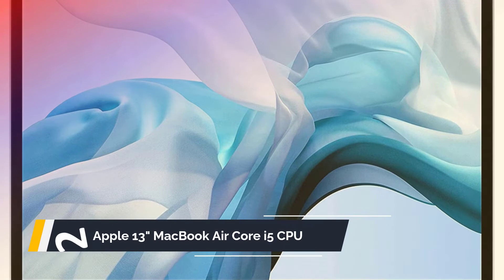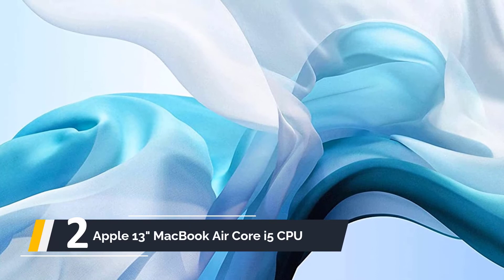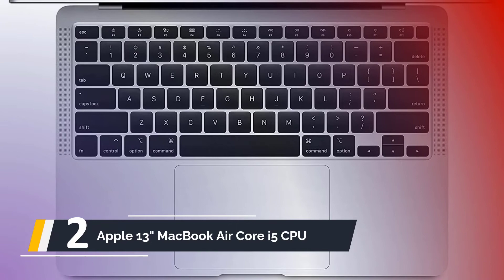At number two, we have the Apple 13-inch MacBook Air Core i5 CPU. Apple's MacBook Air is another tiny and lightweight 8-gigabyte RAM option. This one has a 12-inch display. It includes a fifth-generation Intel Core i5 CPU with turbo boost, which increases processing speed as long as temperatures don't become too hot.